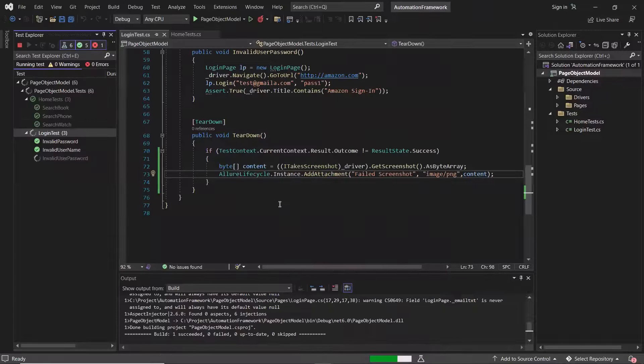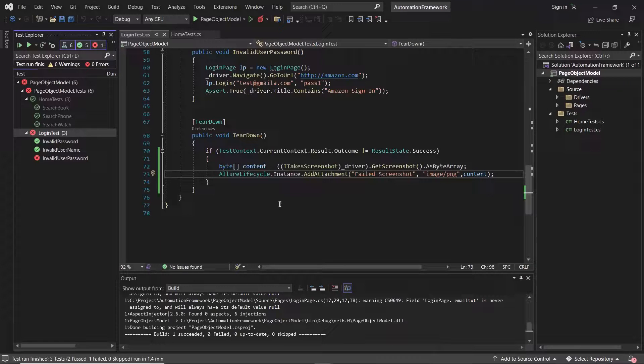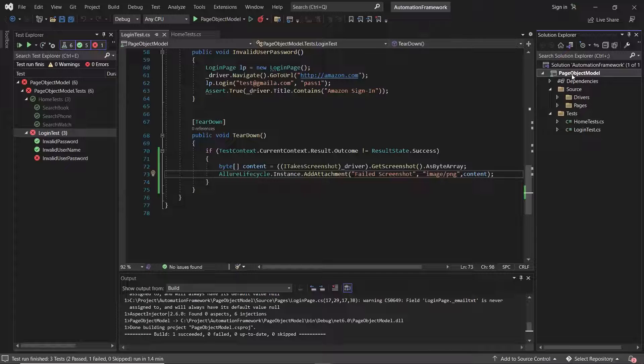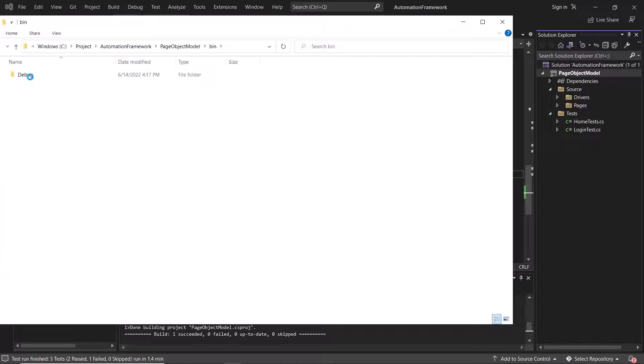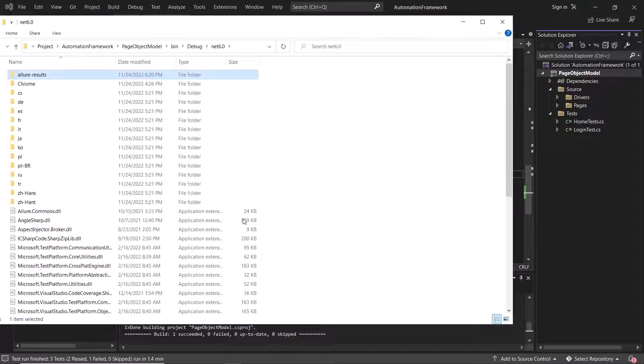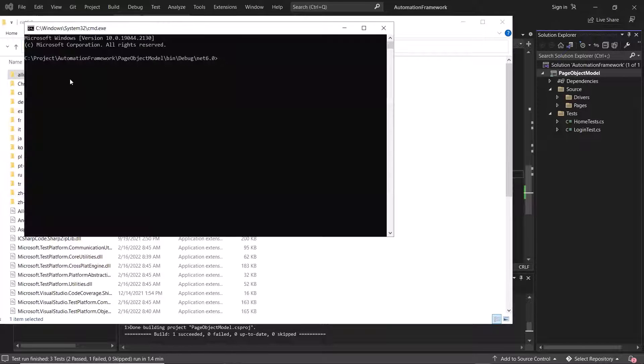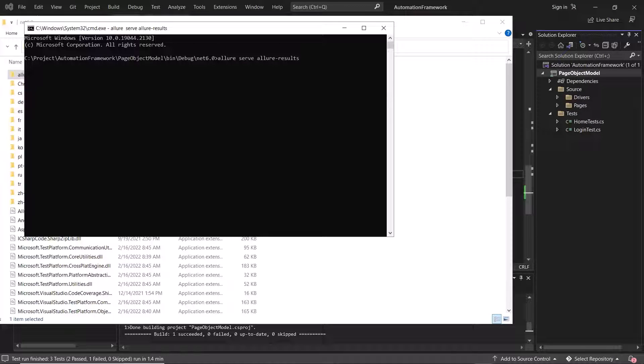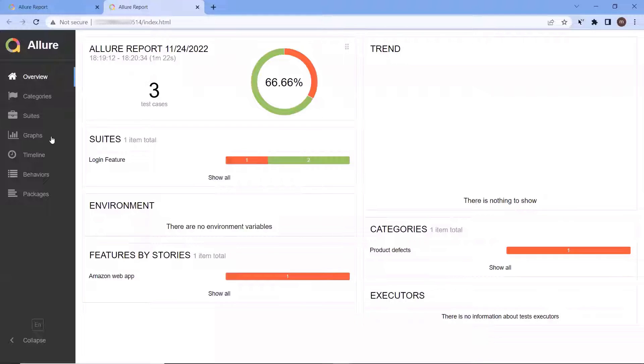So the execution is done, and we can see we have one failure over here. Now let me go to the allure result folder and then I open command prompt to generate the allure HTML report by using result JSON files. Here you can see that we have got our latest allure results. Three test cases got executed and one out of them is failed.